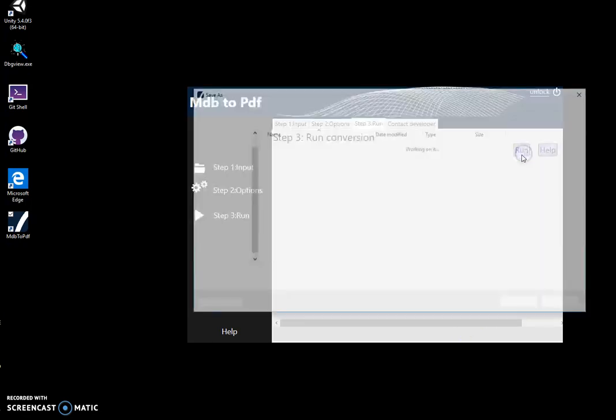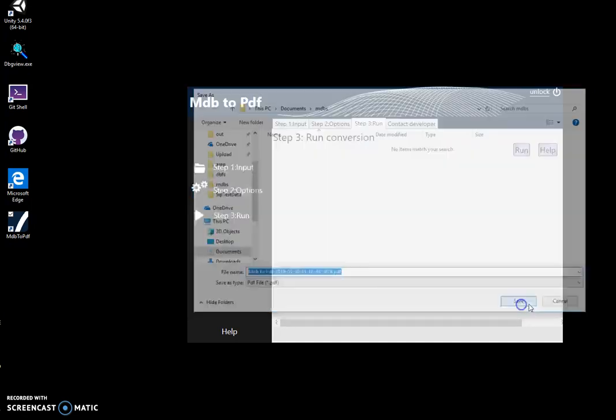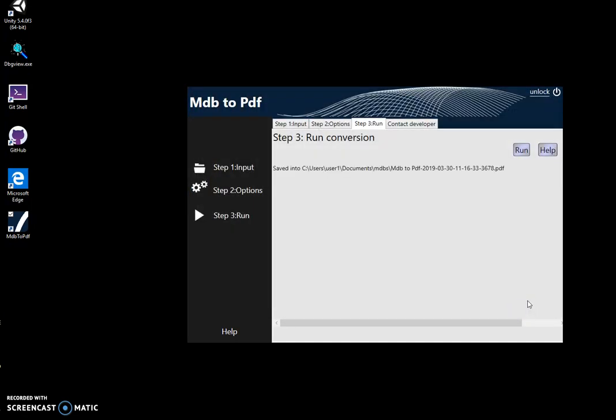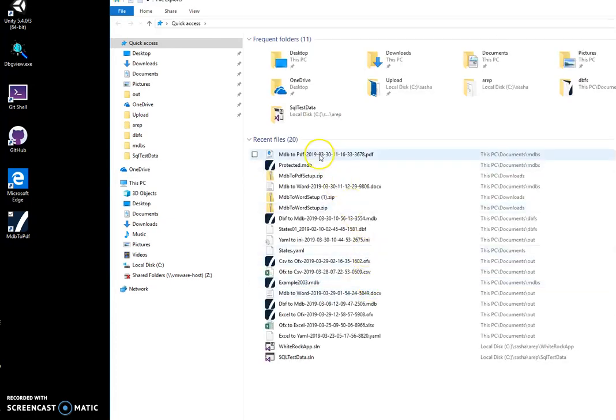And here I just click on run to run the conversion. I can specify the output folder and name of the file. This name is okay. Click on save. And now I can go and open this file. Double-click on it.